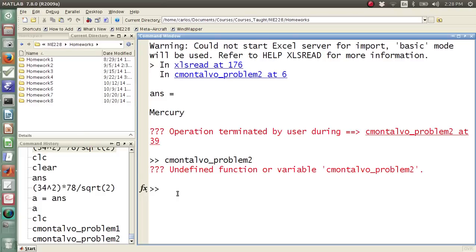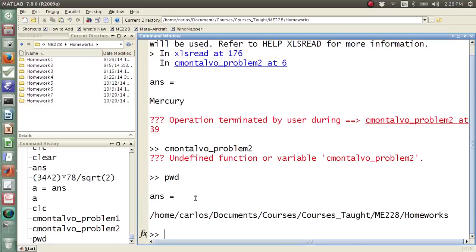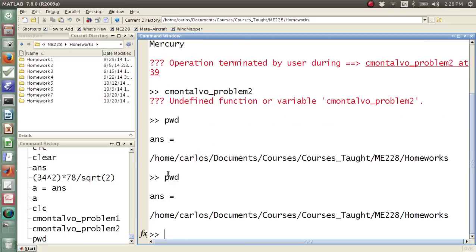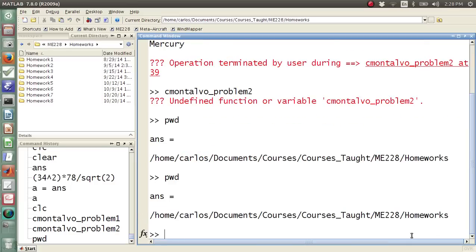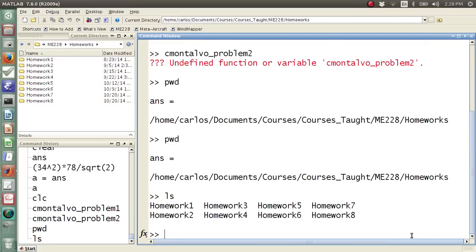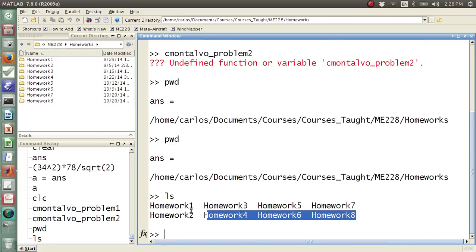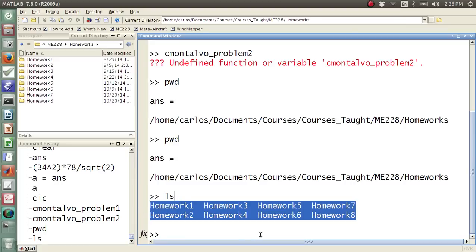So when you download a file from your computer, from the internet, and put it onto your machine, you need to make sure that you're running the code from the folder. It's called the current directory. If you type in pwd, that stands for present working directory. So pwd tells you the folder that you're in. If you hit ls, it lists all of the functions that are in there.